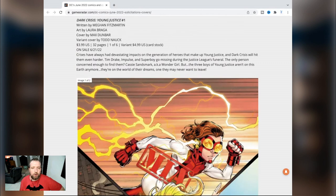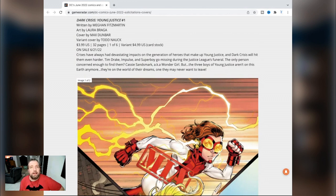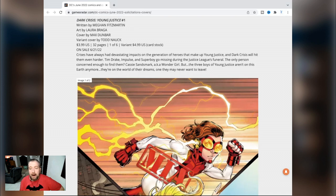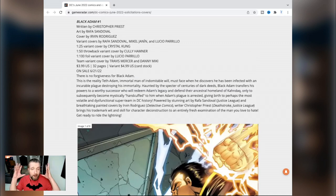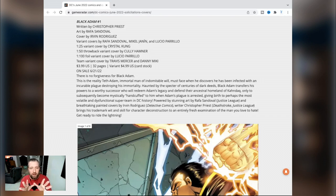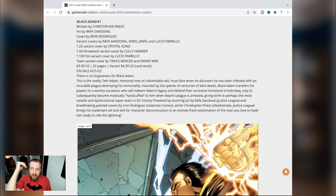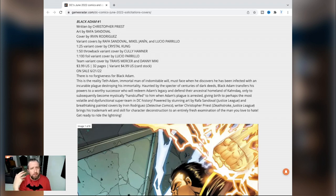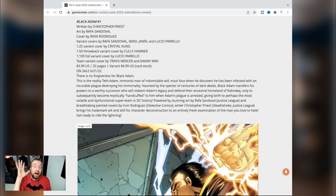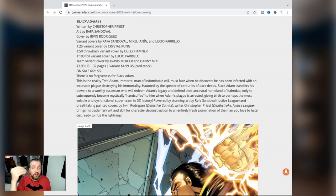Dark Crisis Young Justice number one by Meghan Fitzmartin and Laura Braga, $4. If you don't know who Meghan Fitzmartin is, she's the writer that did the sexuality swap on Tim Drake in Batman Urban Legends. I really like Impulse, but I don't see any reason to spend money on Meghan Fitzmartin. Black Adam number one from Christopher Priest and Rafa Sandoval - this is a comic book I'm absolutely looking forward to. I covered it in a whole video. This is something I think could be very very good, although I do think it's a bad idea to replace Black Adam when he has the movie coming out. But obviously I trust Christopher Priest and Rafa Sandoval to do great work.